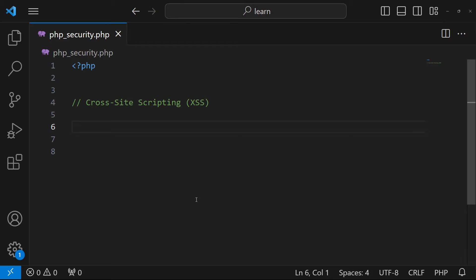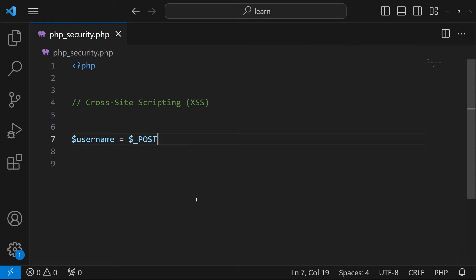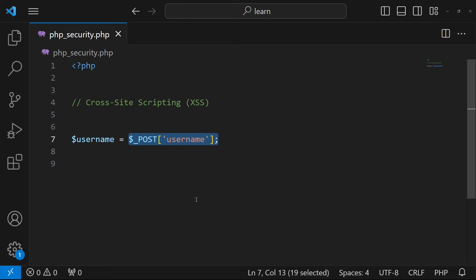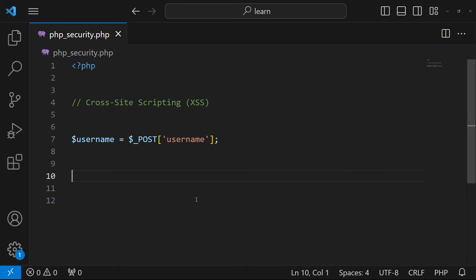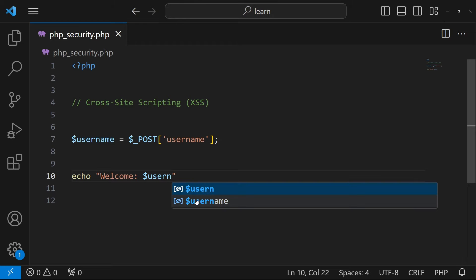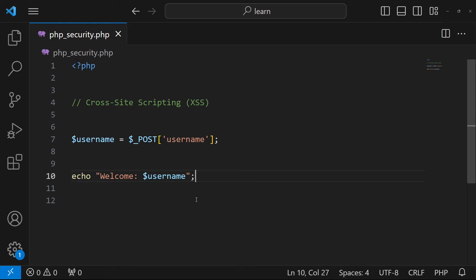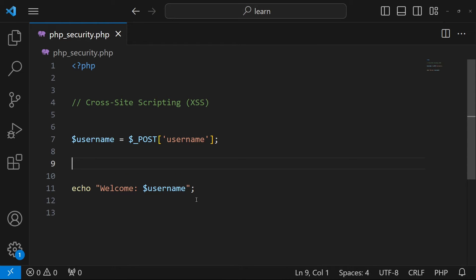The next thing to avoid is cross-site scripting (XSS). When you fetch data from a database and try to print that data directly in the browser, you need to do something additional. Suppose we have a variable $username getting data from a form or database via $_POST['username'], and you want to print it — like echo 'Welcome ' . $username — you need to take one extra step and pass the data through the htmlspecialchars() function.